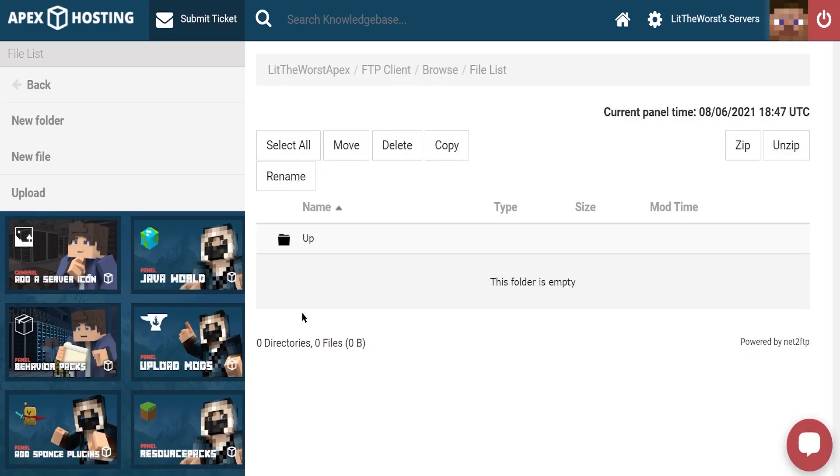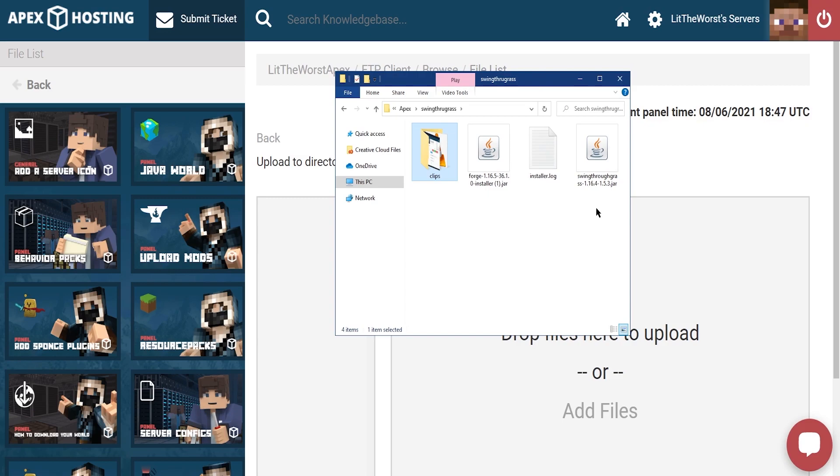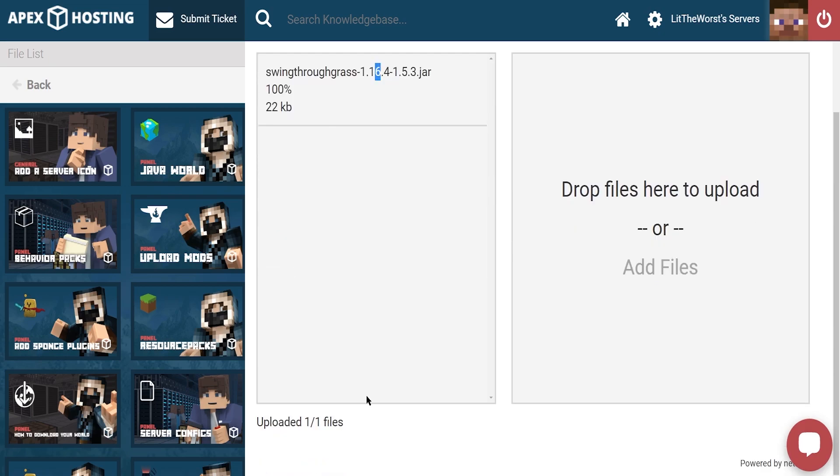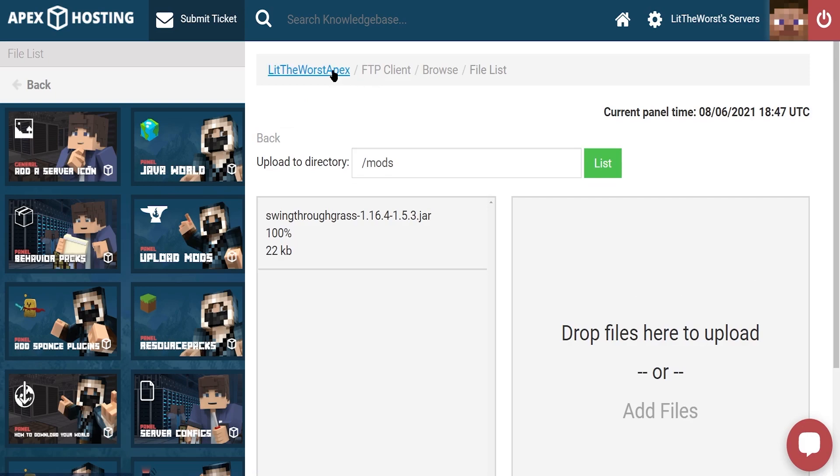Then from here, go ahead and click on upload and then go back to the folder that we had earlier and then click and drag your file onto the drop files here part of the page to upload. Once it says 100% and at the bottom of the page it says one out of one files, you'll know that you've successfully uploaded Swing Through Grass.